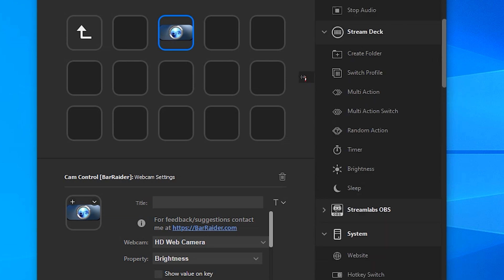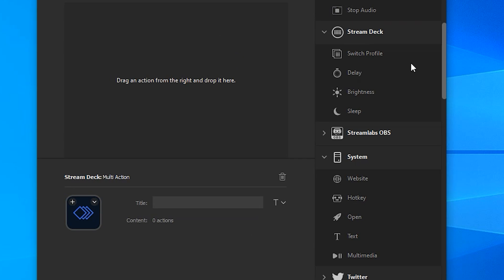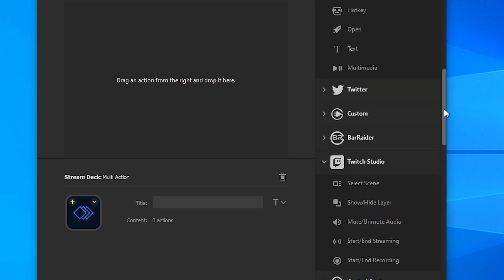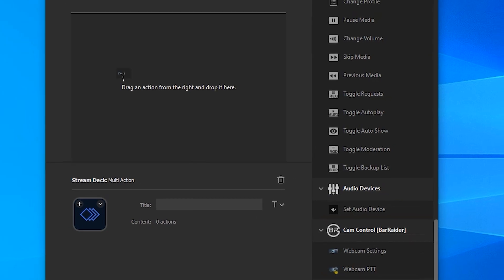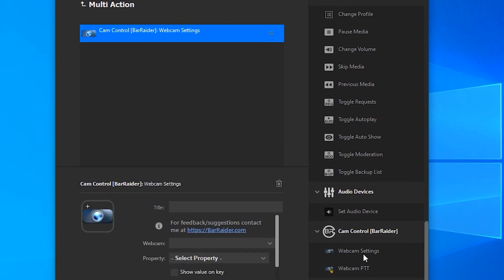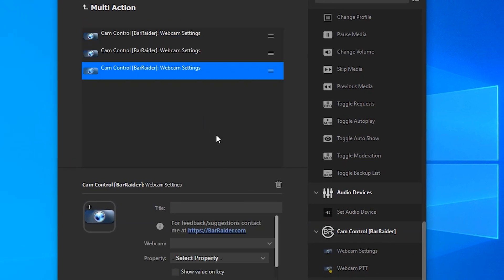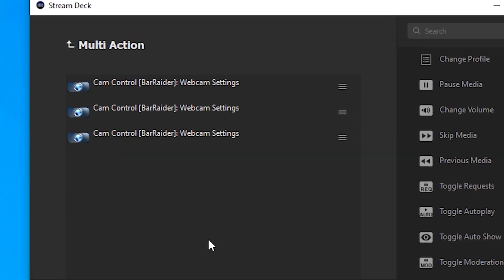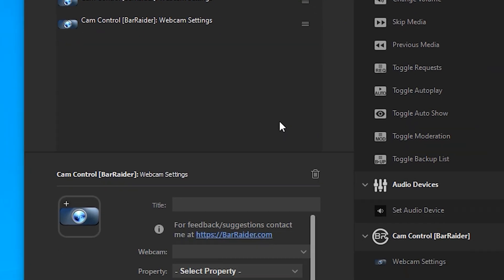Now drag that onto your Stream Deck and what we will do from here is go all the way back down and for each option we want to change we will drag the webcam settings over. So for example we want to change the hue, the exposure and the brightness so we will need three of these in our multi-action.